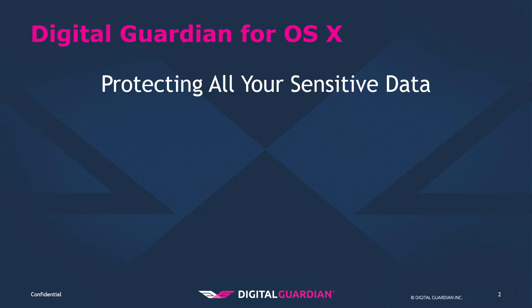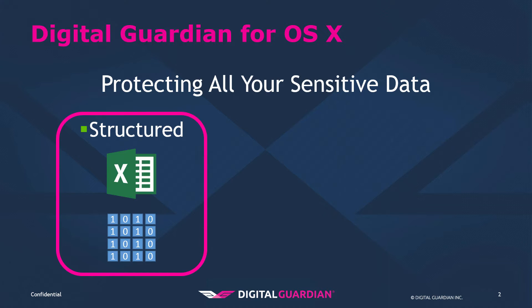The first is a structured file in that we can look inside the file for keywords and phrases like social security numbers and credit card numbers. Examples of these are office files and PDFs.